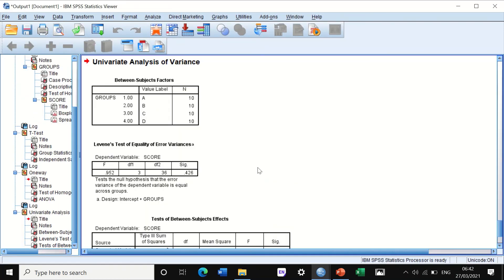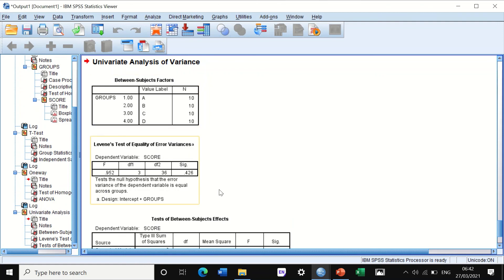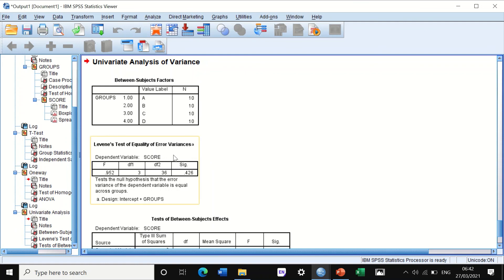The test, SPSS will do Levene's test of equality of error variance. Again, it worked out the p-value and found it to be 0.4. Thus the variance between groups is homogeneous. The p-value is greater than 0.05, so we accept the null hypothesis.